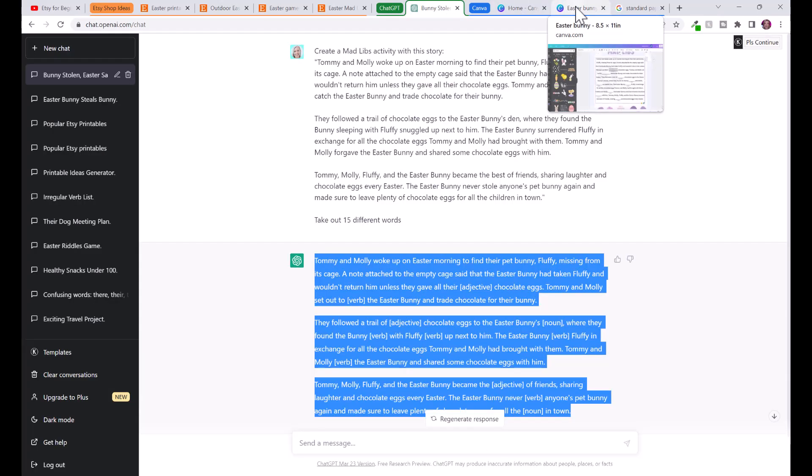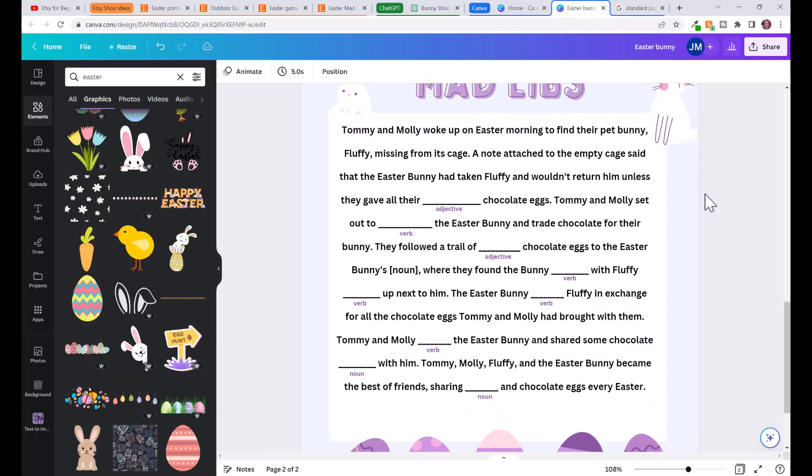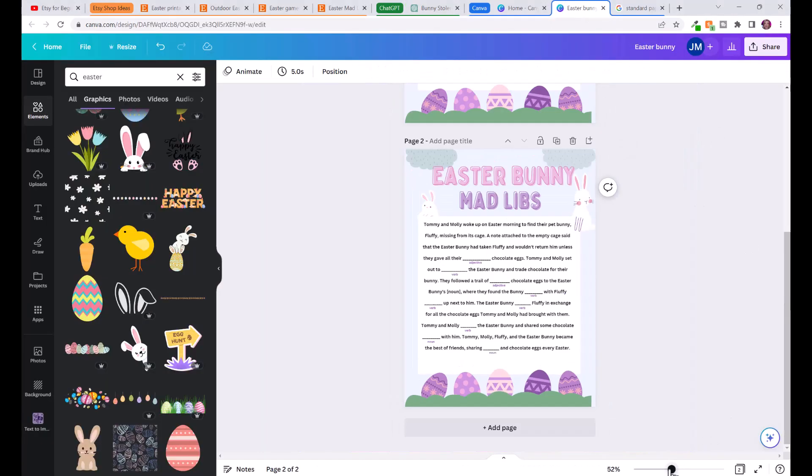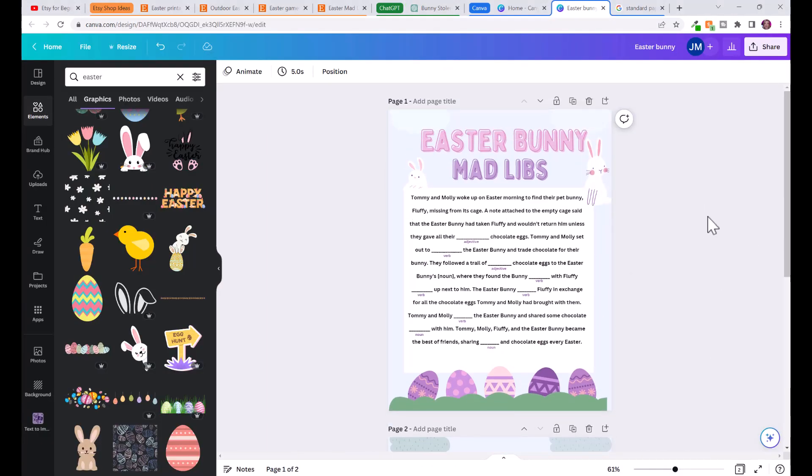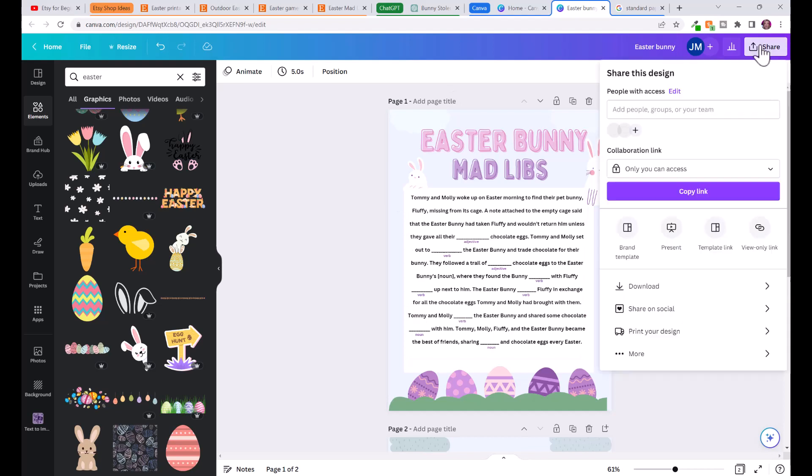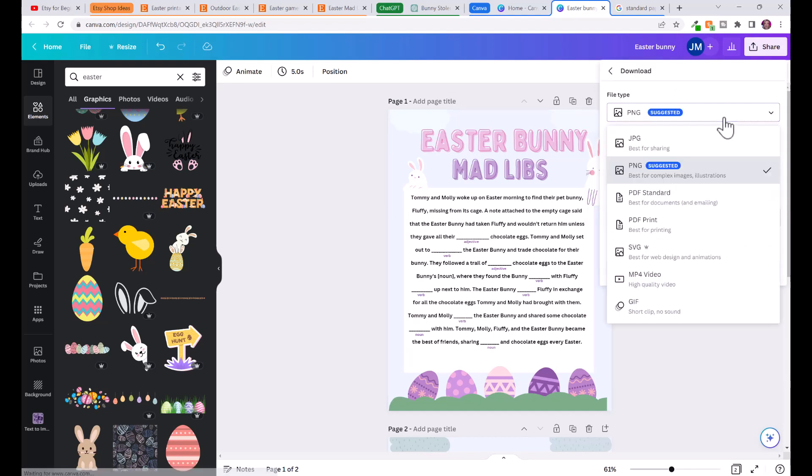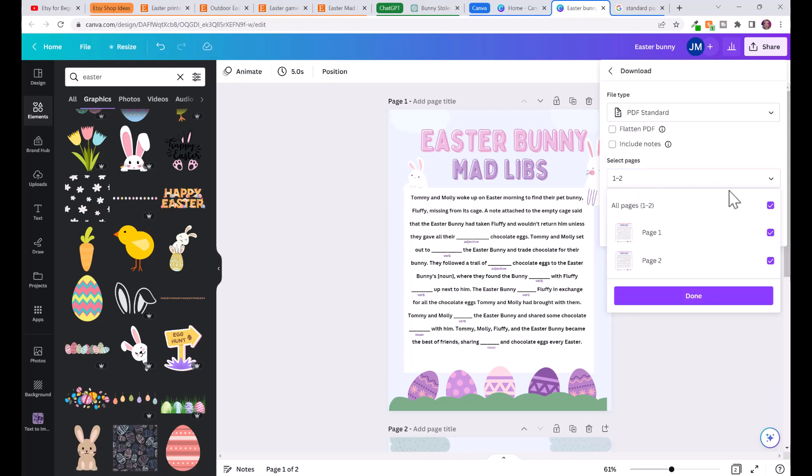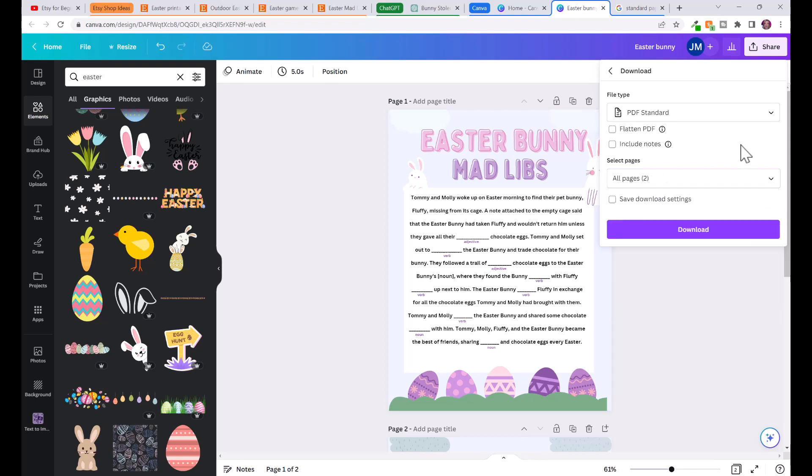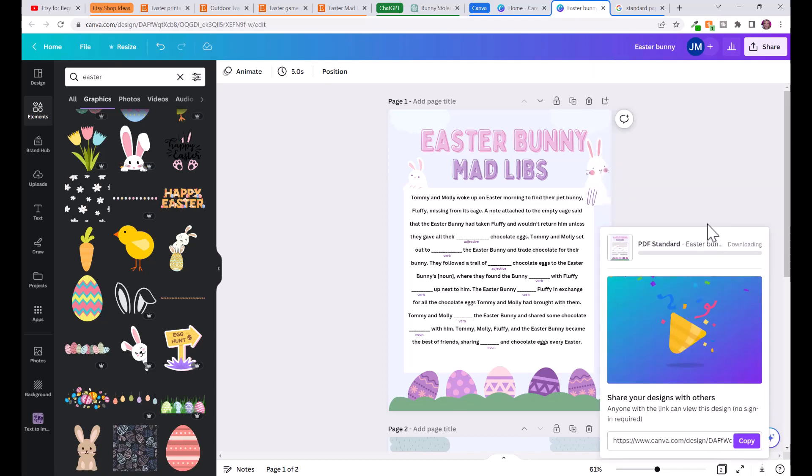When you're finished, to download our worksheet or our printable we'll click share, download, and we're going to download it as a PDF standard. You can say include one page or all the pages and then click flatten PDF and that will make sure it prints properly. Then click download.